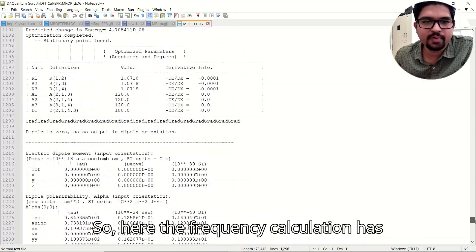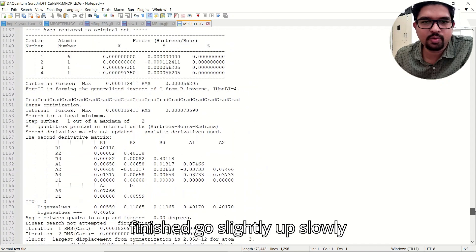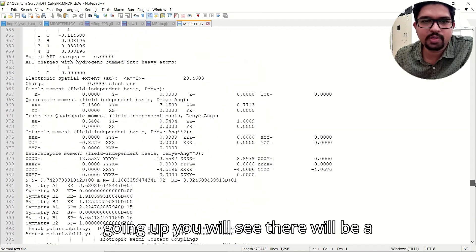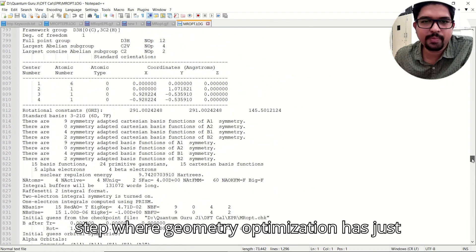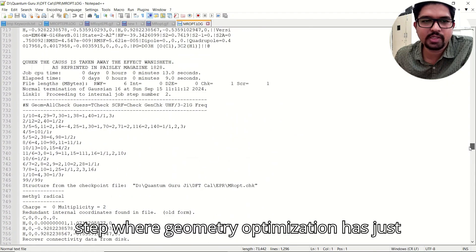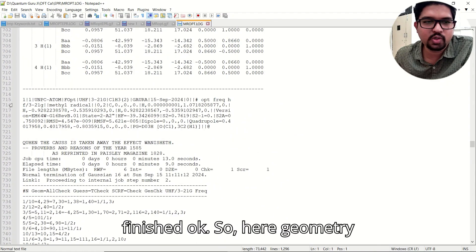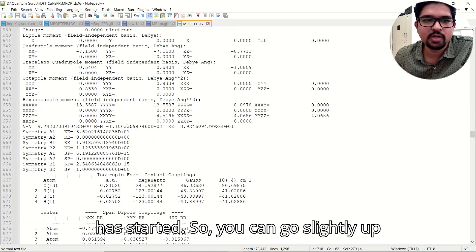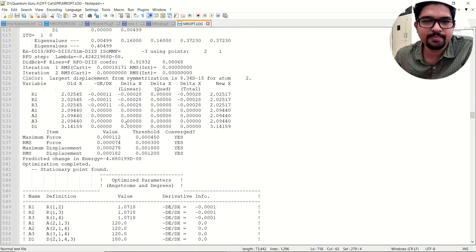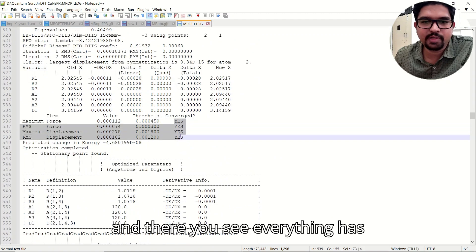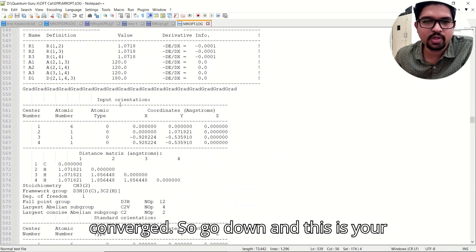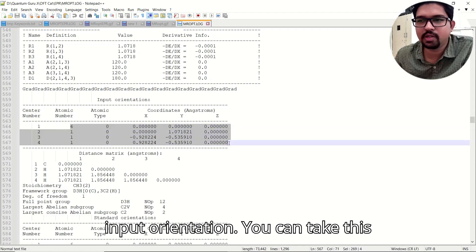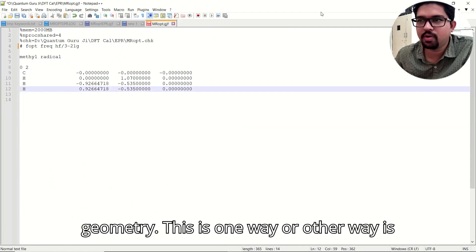The frequency calculation has finished. Scrolling up slowly, you will see a step where geometry optimization has just finished. Here geometry optimization has finished and the frequency calculation has started. You can scroll up and see that everything has converged. Then go down and you will find the input orientation — you can take this geometry.